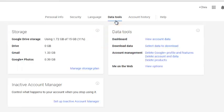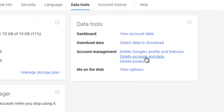Now under data tools, and under the subheading account management, click on the delete account and data link.